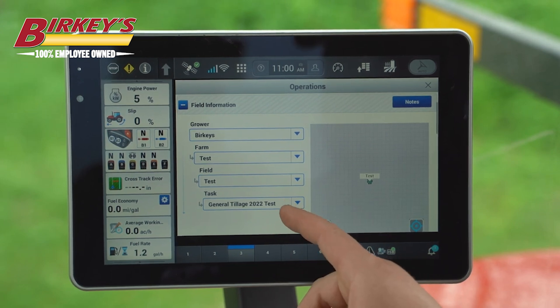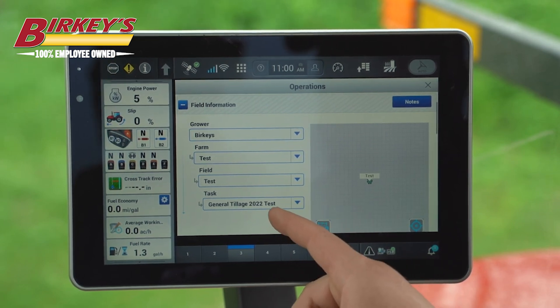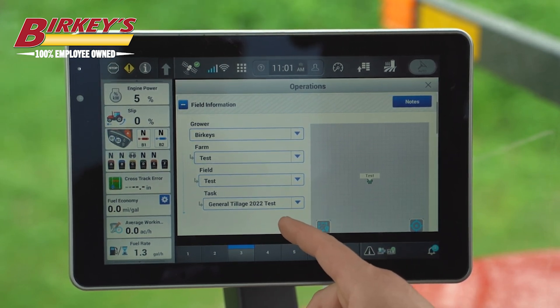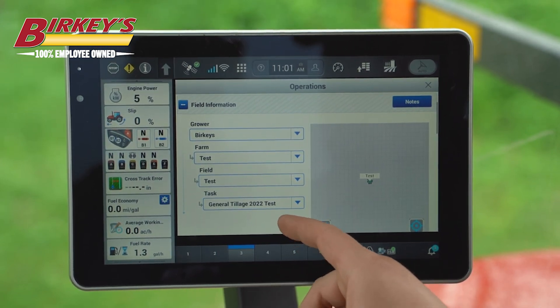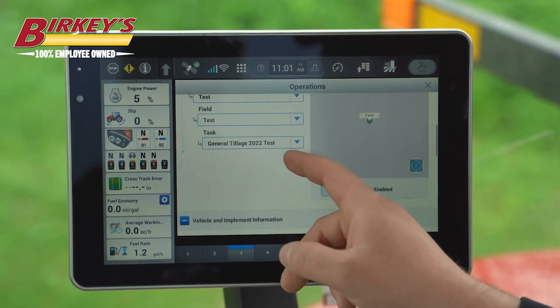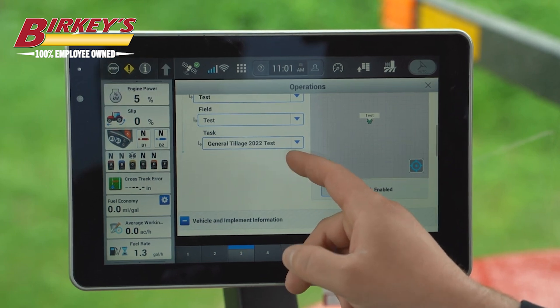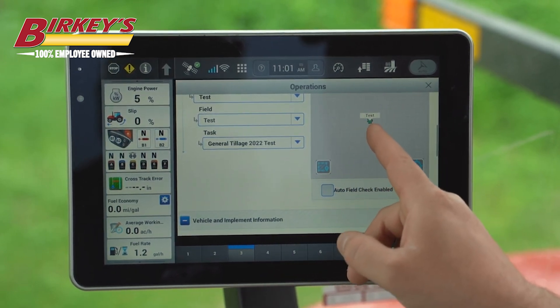Our task is automatically generated based on the implement, the year, and the field we're in. If we scroll down we can see the map.